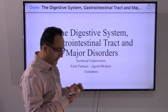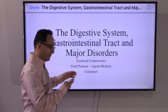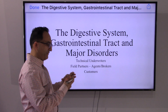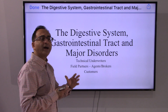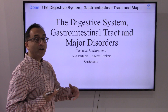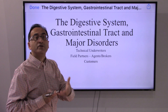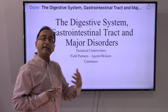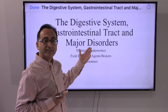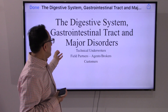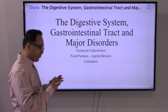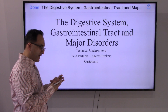So with that being said, let's start with the digestive system — the GI tract, gastrointestinal tract — and the major disorders that we frequently encounter. I will try to develop this as far as possible without getting too much into technicalities or medical jargon, because I understand that not all of you have a background in anatomy and physiology, so that our field partners as well as the ultimate customers can also understand what we are talking about.